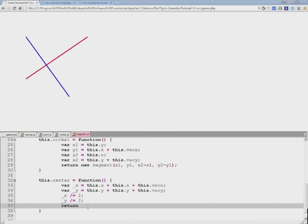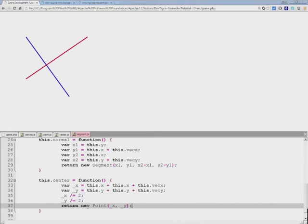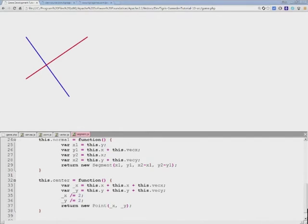And so we can create a new point based on these coordinates that we have just created and return it from this function.